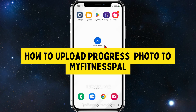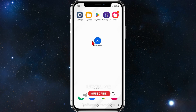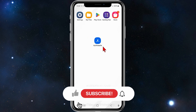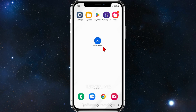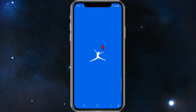Hey guys, in this video I'll show you how to log in progress photos inside the My Fitness Power app. Please make sure to watch this video to the very end so you don't miss out on important information and don't make any mistakes. With that said, let's begin.